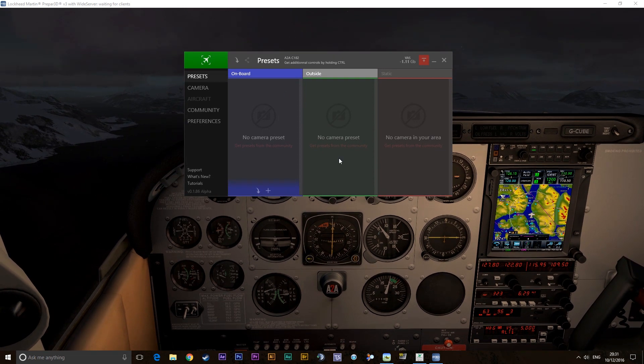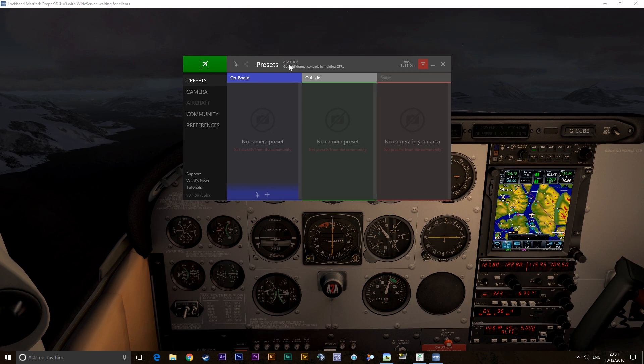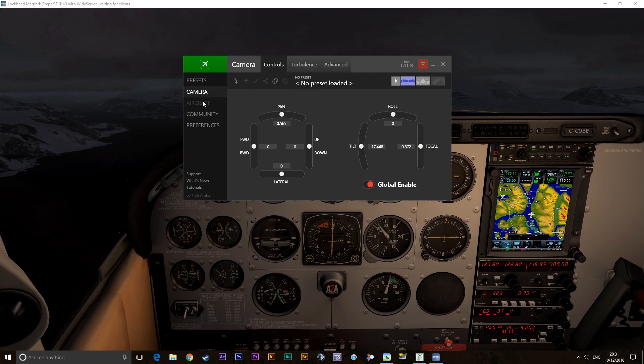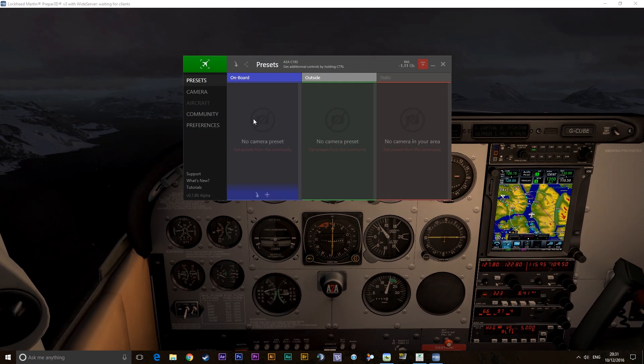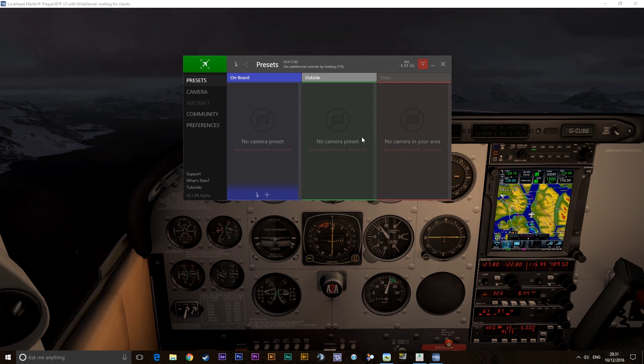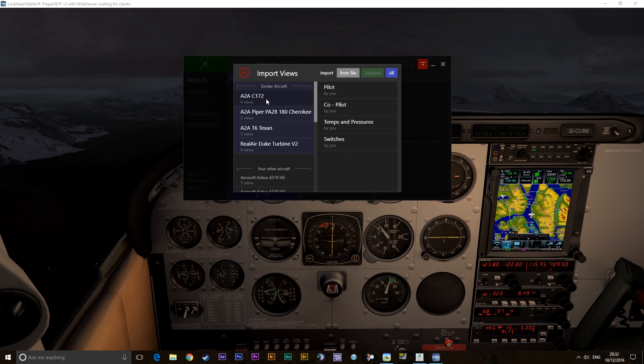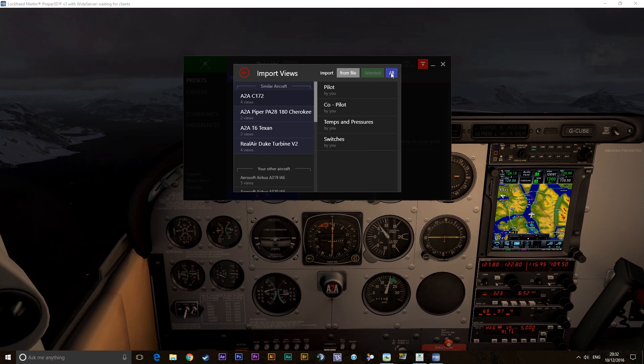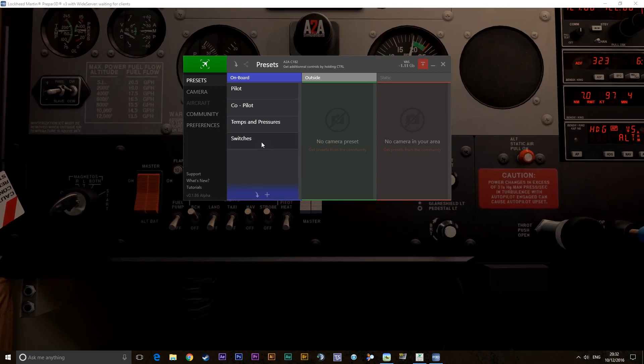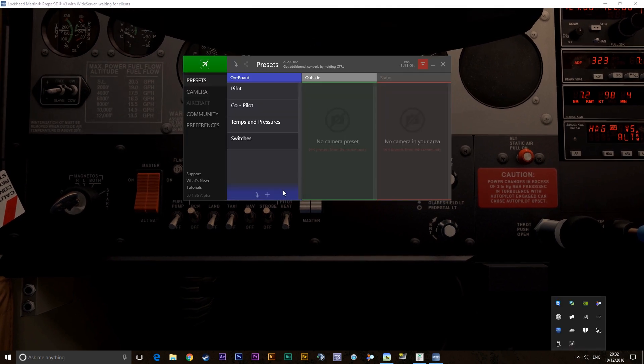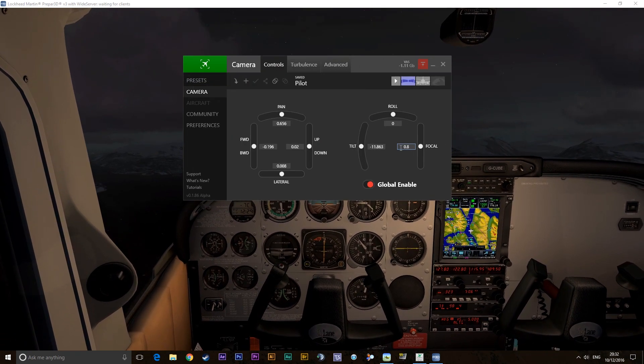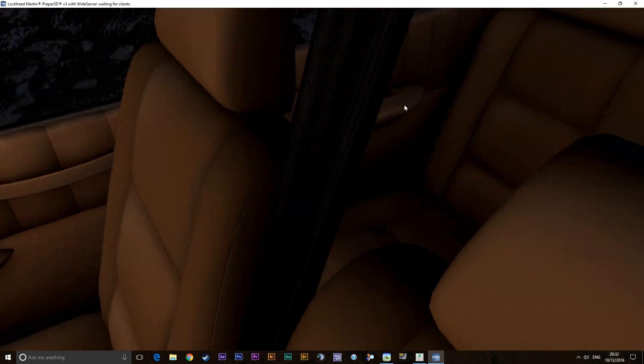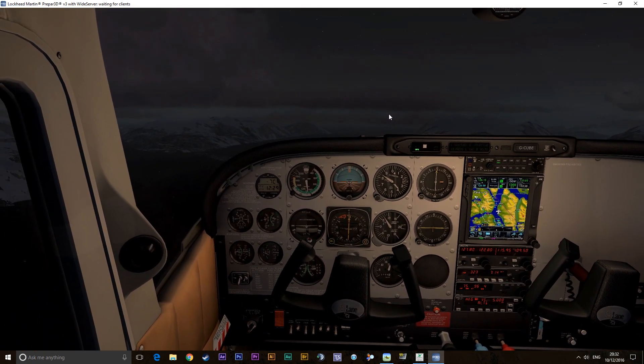I have not got any presets set up for this at all. If you want to set up new camera views, you could go to the Import Presets. And since I already have the A2A 172, if I hit All, that should bring all the views that I have for the 172 into the 182. But you ask, Mantok, how can that be? Because it's importing one camera set from one place to another.